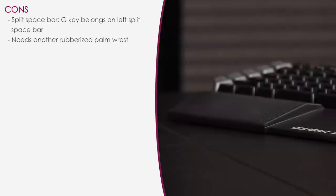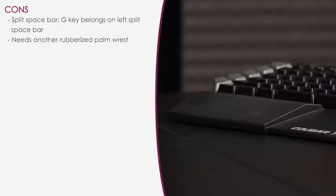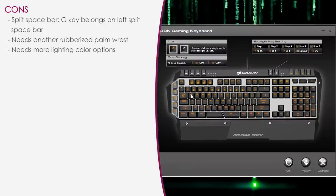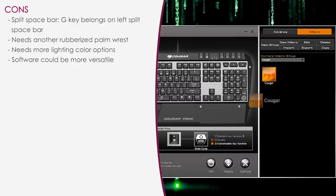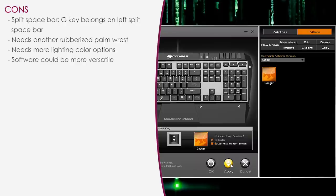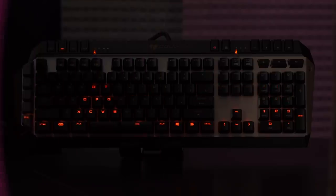I like the palm rest, but wish Cougar included an additional rubberized rest, in case one gets lost or you just want another one so you don't have to switch them up. I wish there were more lighting color options, because I'm not sure how well orange would match some systems. The software is pretty user friendly, but I would have liked an option to just double click a key or right click a key to set a command to it instead of dragging and dropping.